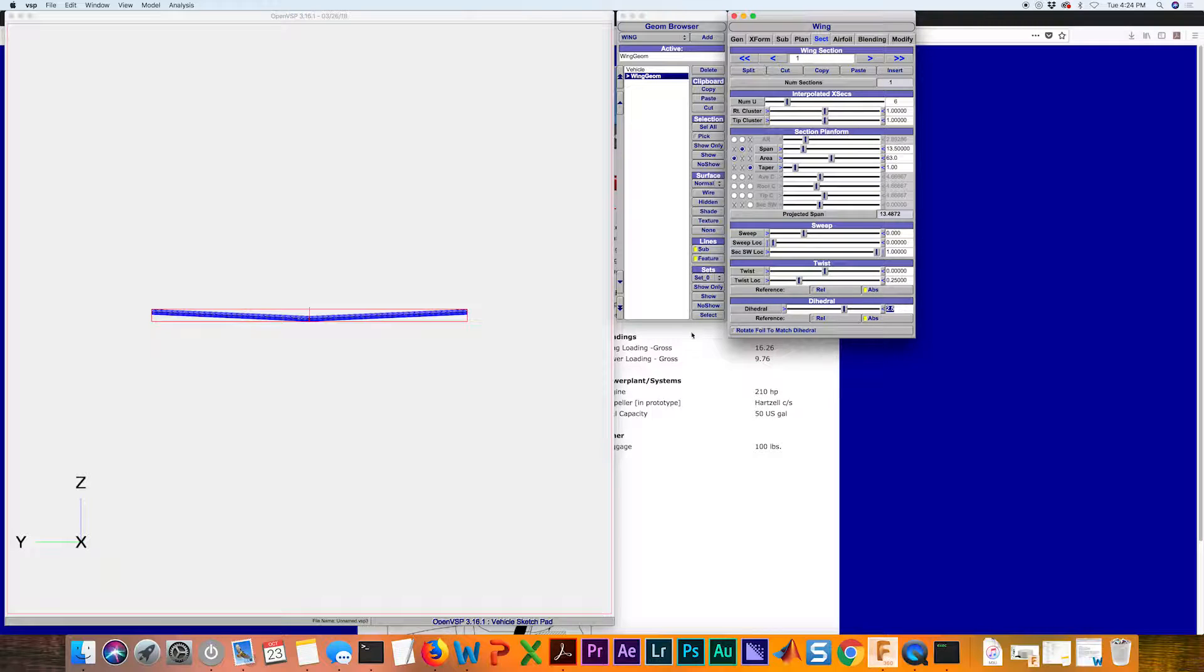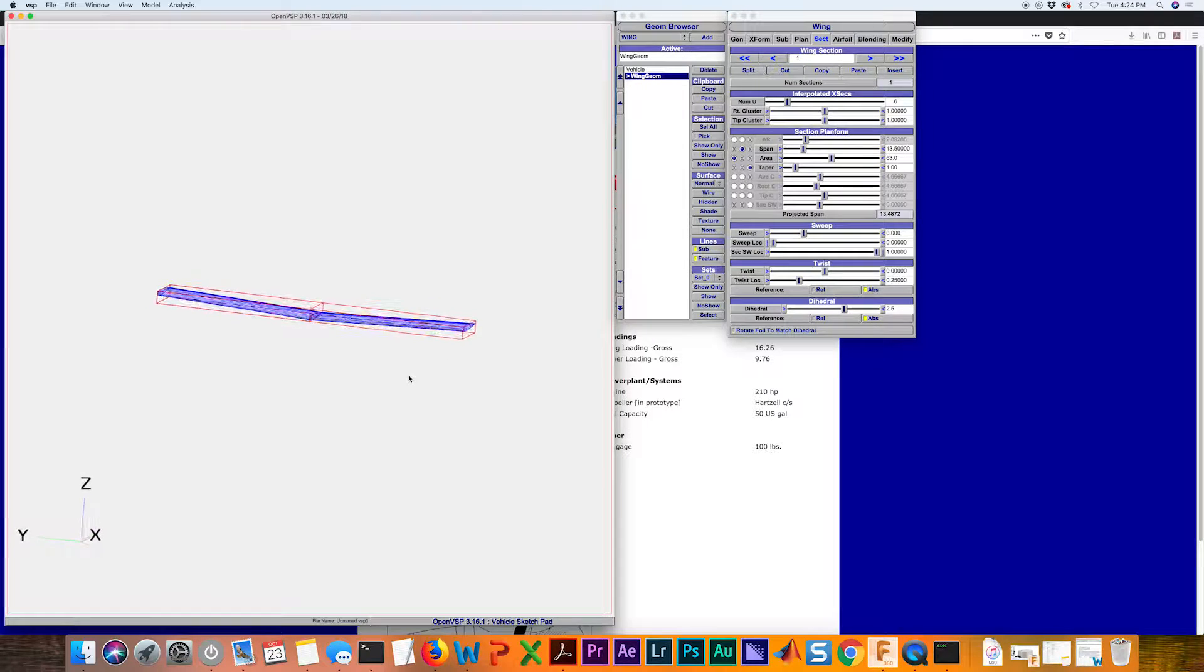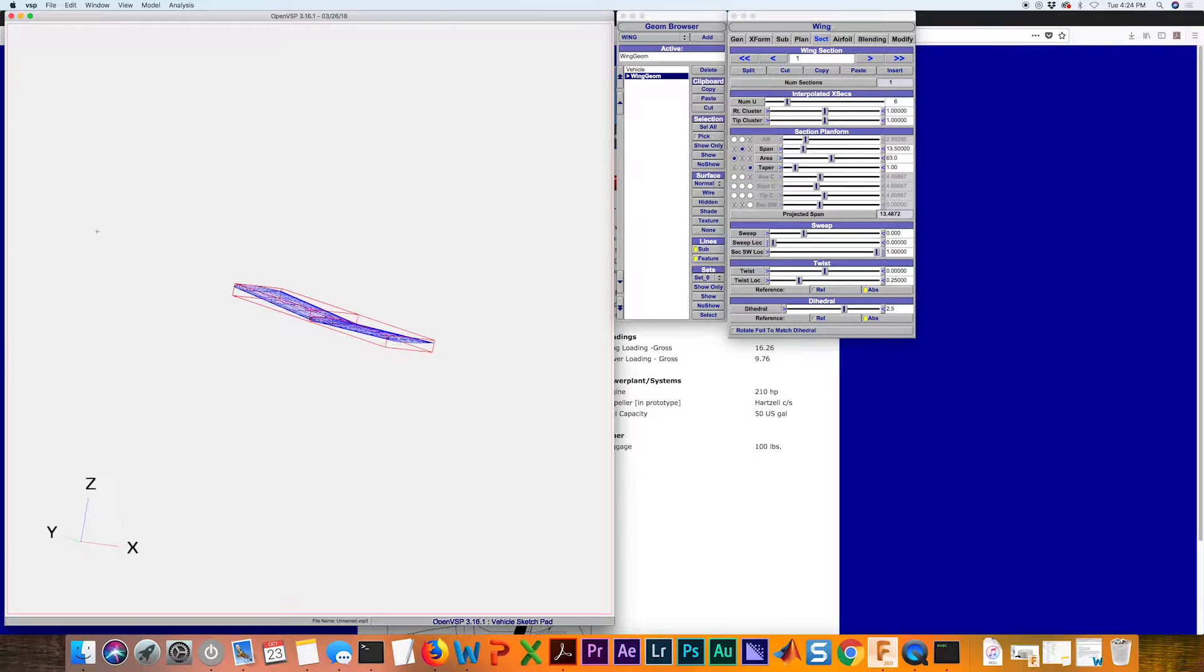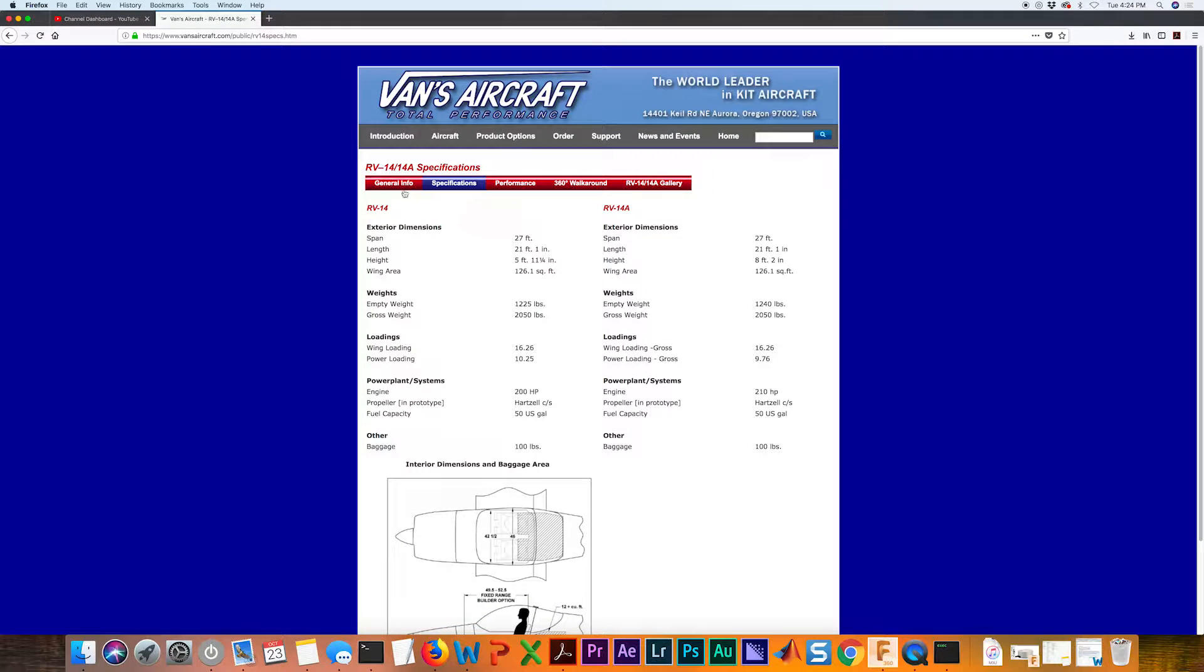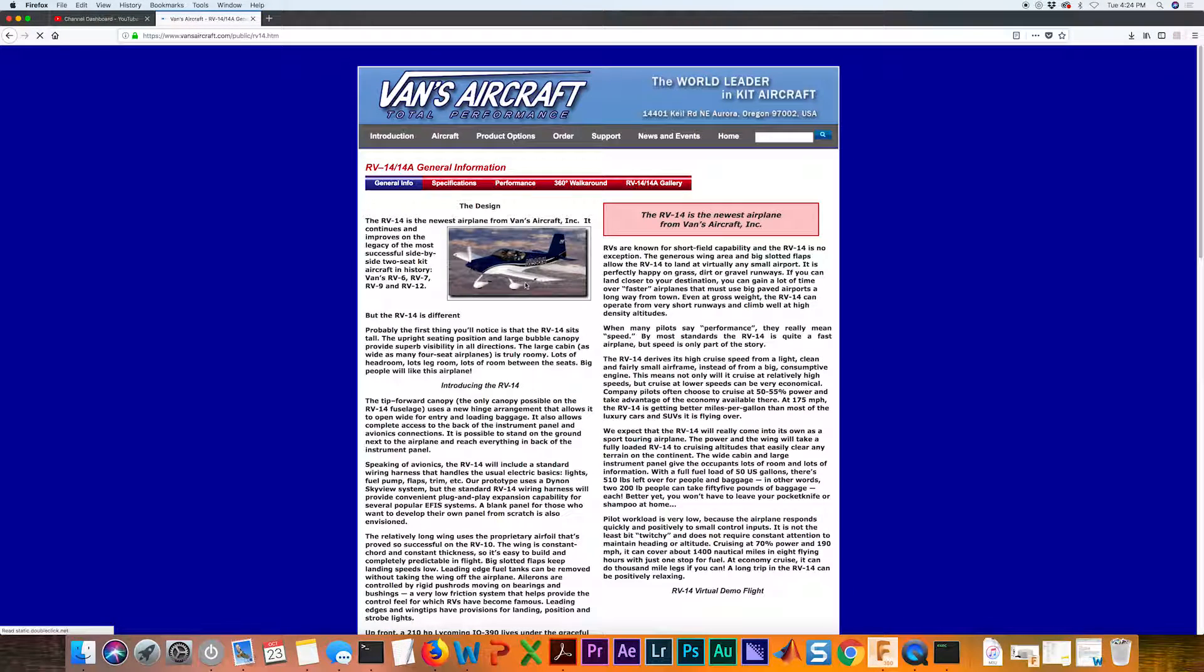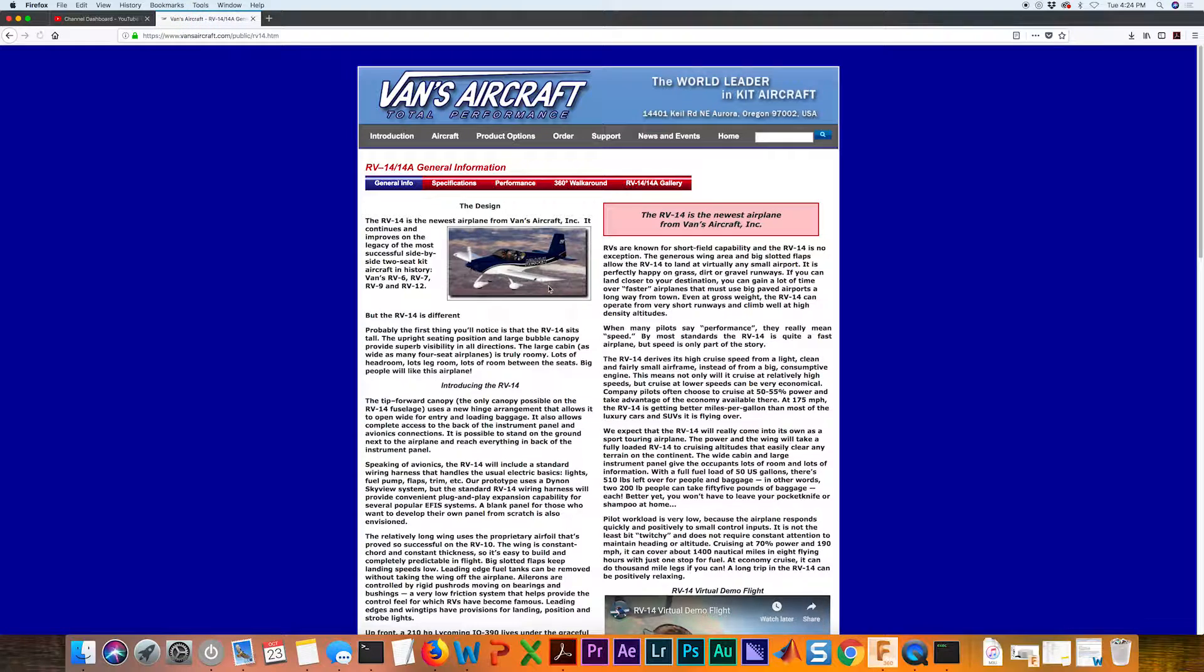So two and a half degrees is going to be two and a half here and two and a half here. That looks pretty good and pretty close to what we see straight from the manufacturer's page.